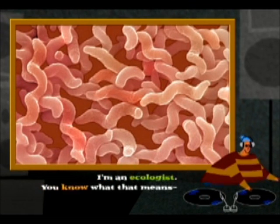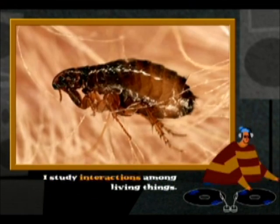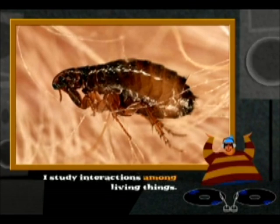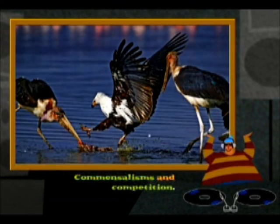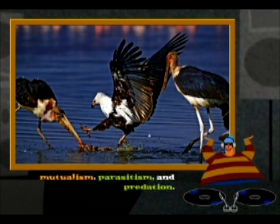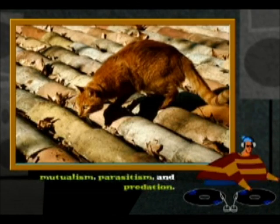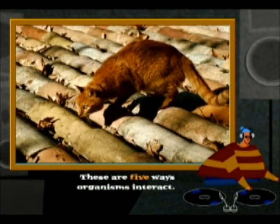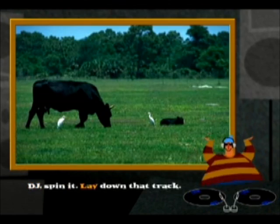I'm an ecologist, you know what that means. I study interactions among living things. Commensalisms and competition. Mutualism, parasitism, and predation. These are five ways organisms interact.